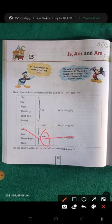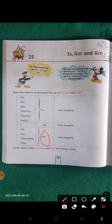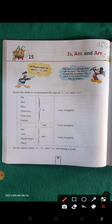Look at these examples with 'are': 'We are naughty.' 'You are naughty.' 'These boys are naughty.' 'They are naughty.'